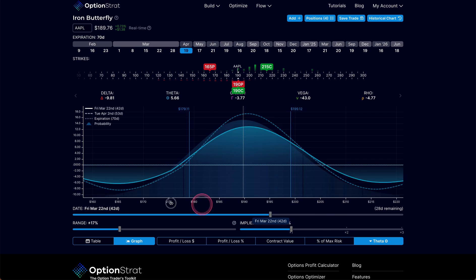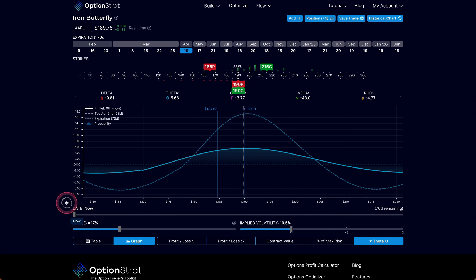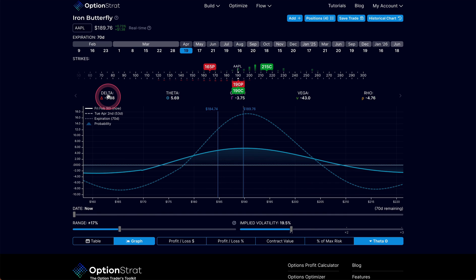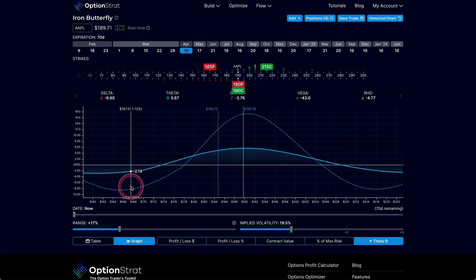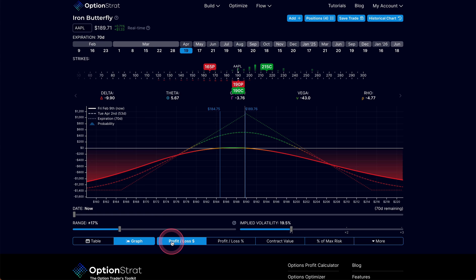Now this trade, this butterfly setup the way it is right now, it's not specifically a delta neutral trade. It's close, but it's not exactly a delta neutral trade. But I could certainly turn it into one if I wanted.